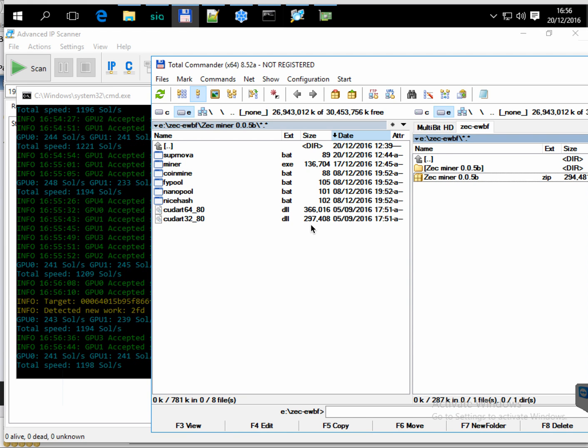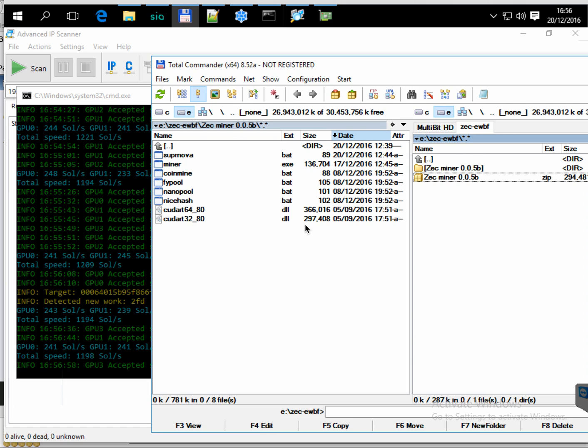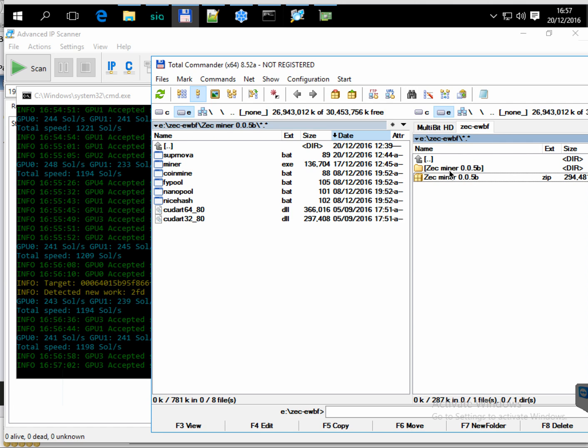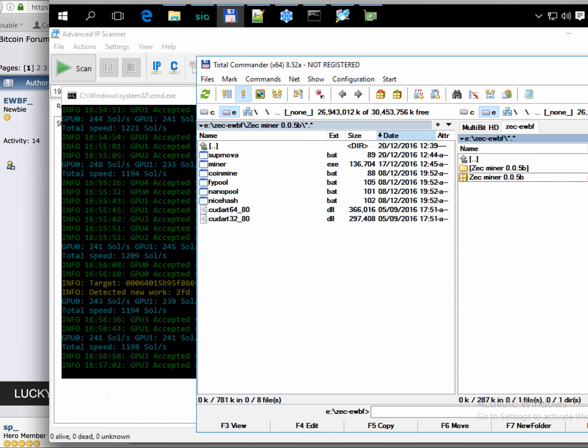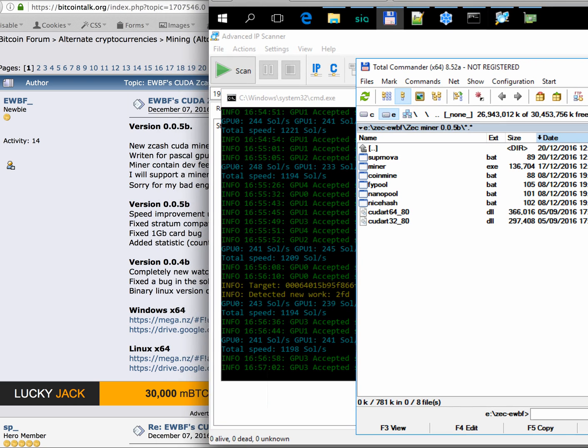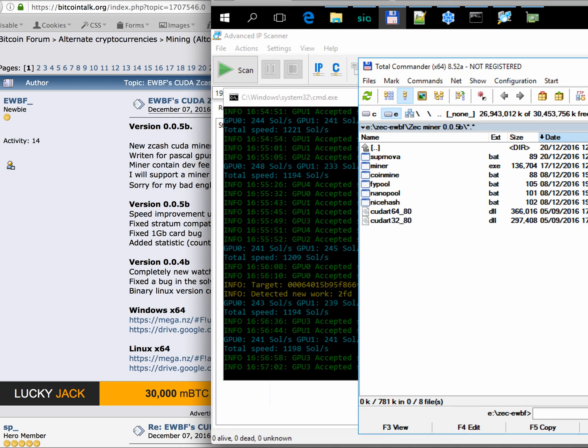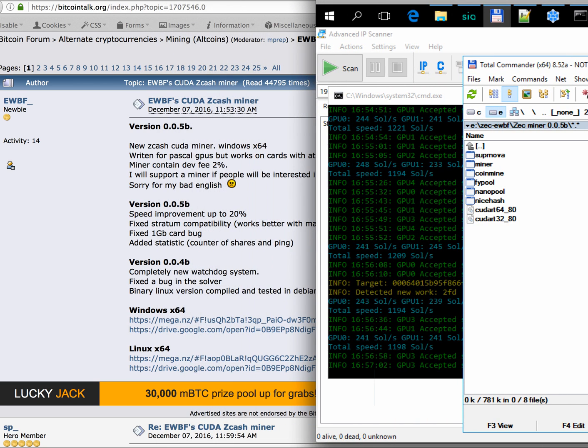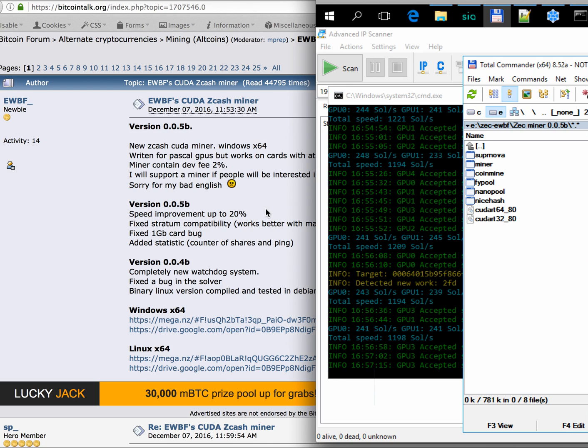Hello, this is to introduce a new Zcash miner, EWBF. You can download it from bitcointalk.org. I will post the link to the download section.